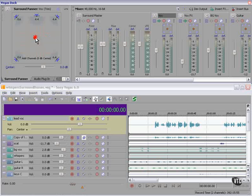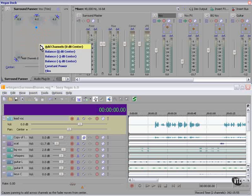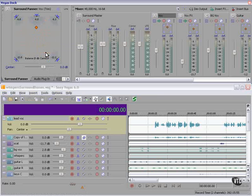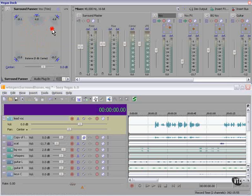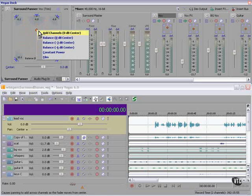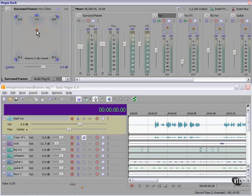Note how the values of all of these are changing as I'm moving this around. Note the numbers change depending on the type of pan law that I'm using.